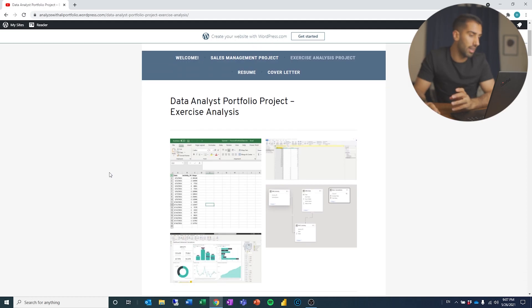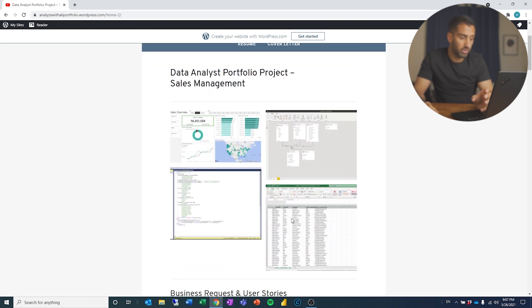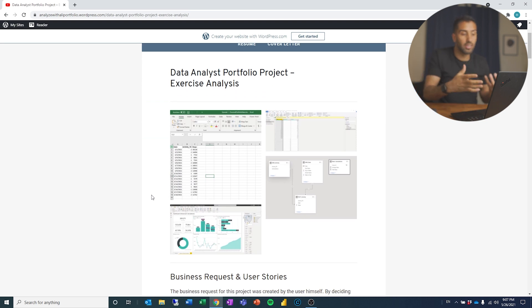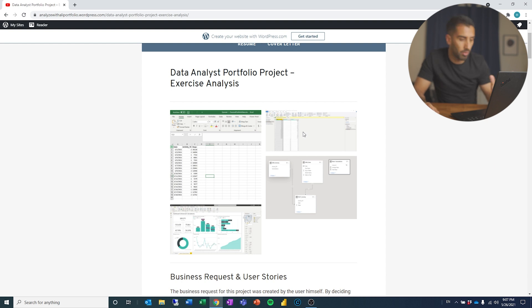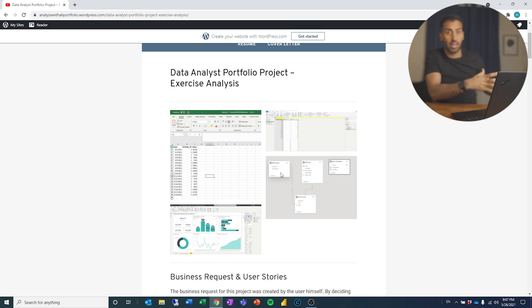Let's jump over to the exercise analysis project. Here you can see I've structured this very similarly to how I structured my sales management project. I start off with some pictures, almost like a teaser, to give the person looking at this an idea of what it's going to show them — they can see some Excel, some data models, a dashboard, and something from Power Query. If you are taking someone on a journey through a data analysis project, you need to tell them what you started out with.